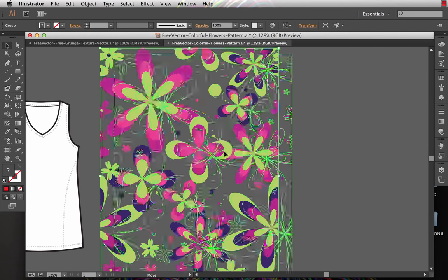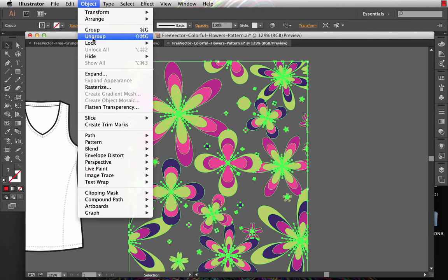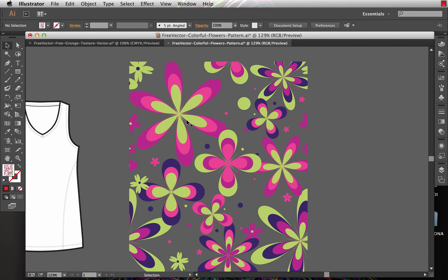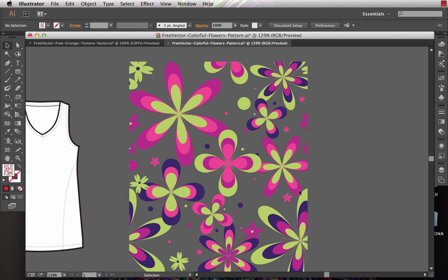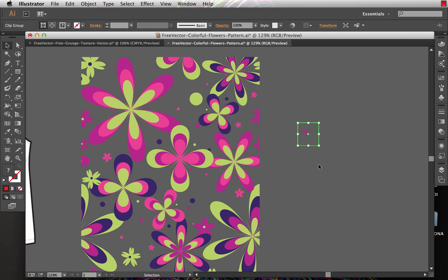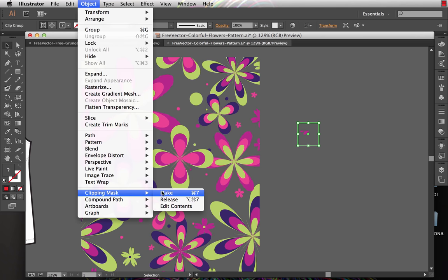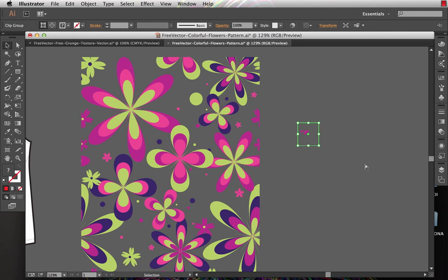From here I'm just going to ungroup it, Object, Ungroup, and that will allow me to access the individual flowers. Now depending on how the repeating pattern was made there might also be a clipping mask. If that's the case just choose Object, Clipping Mask, Release. So if you're fighting with the pattern it might be a matter of ungrouping and or releasing a clipping mask.